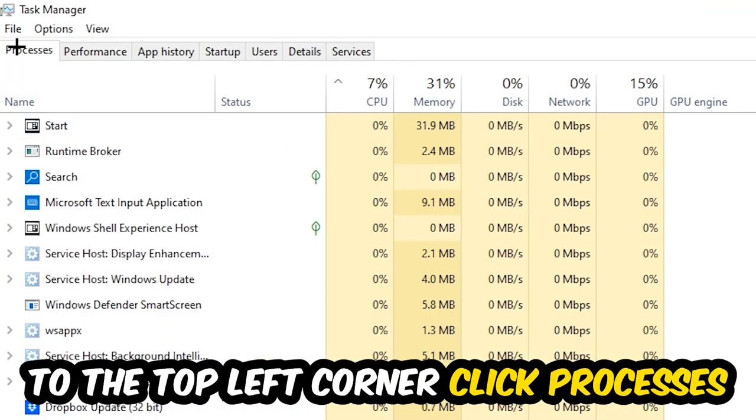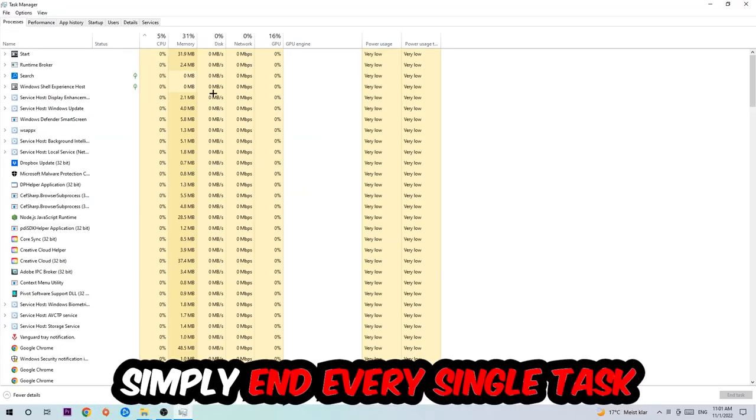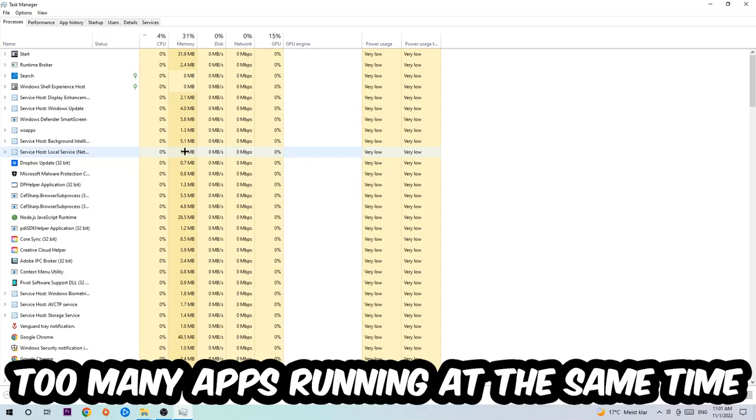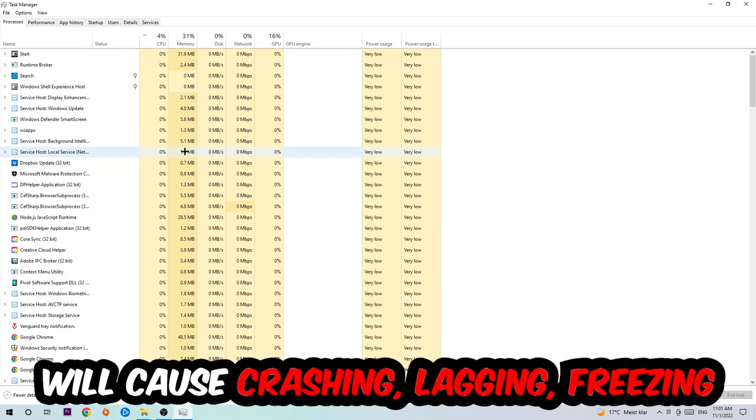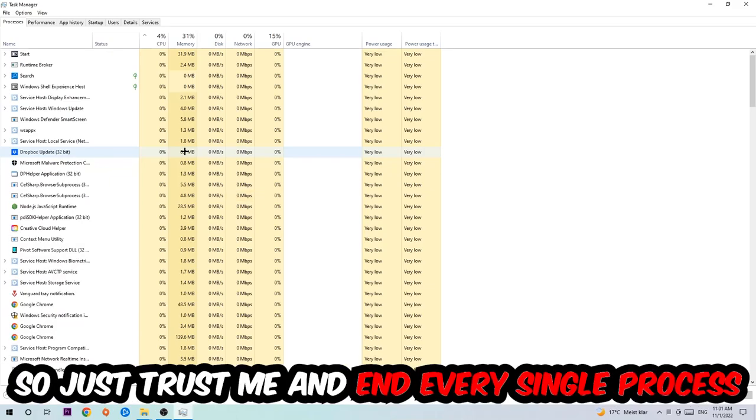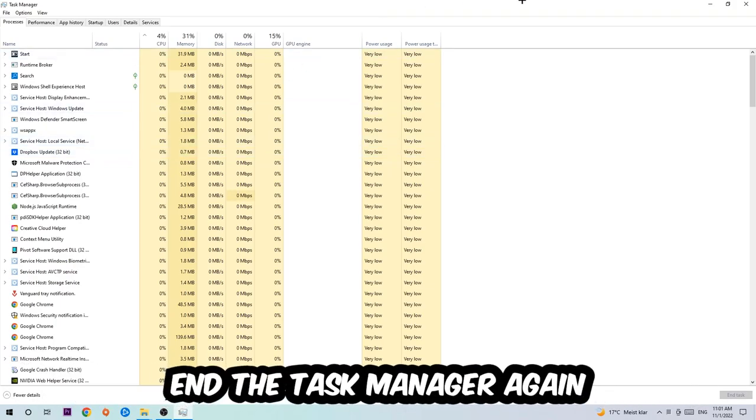There are two reasons for that. First of all, too many applications, too many background processes, too many programs or games running at the same time on a low-end or bad PC will cause crashing, lagging, or freezing in the long term because your PC can't handle that anymore. So just trust me and end every single process. Once you're finished with that, I want you to end the Task Manager again.